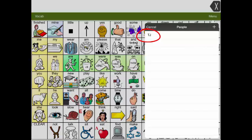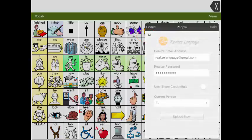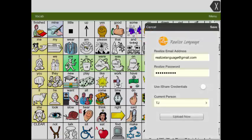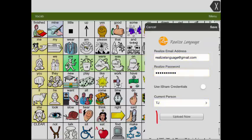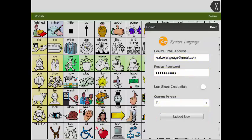After you choose the name, you see you are set up with an email address, password and name. If you click on Upload Now, this will send any current log data to the Realize website. You are now connected.